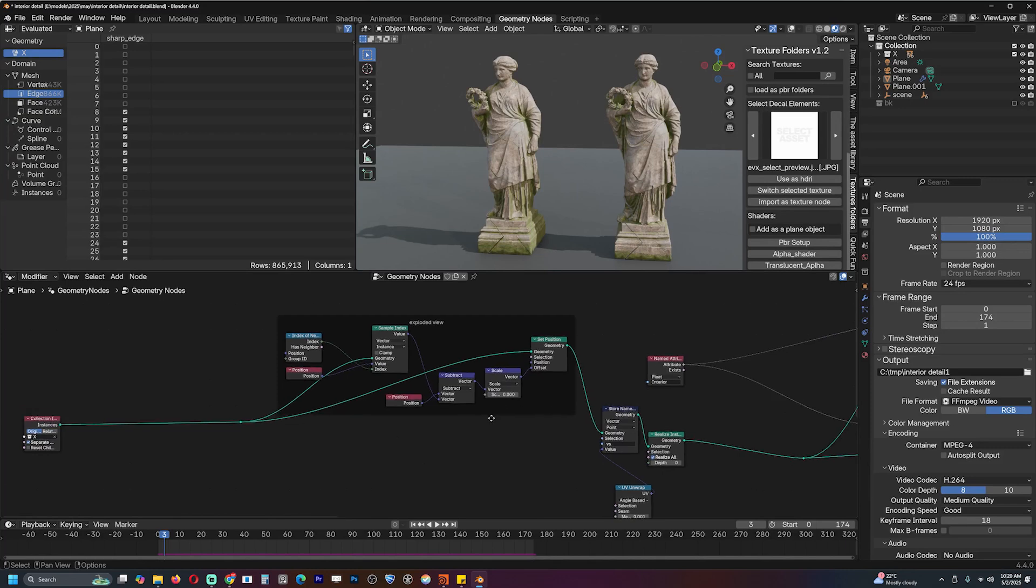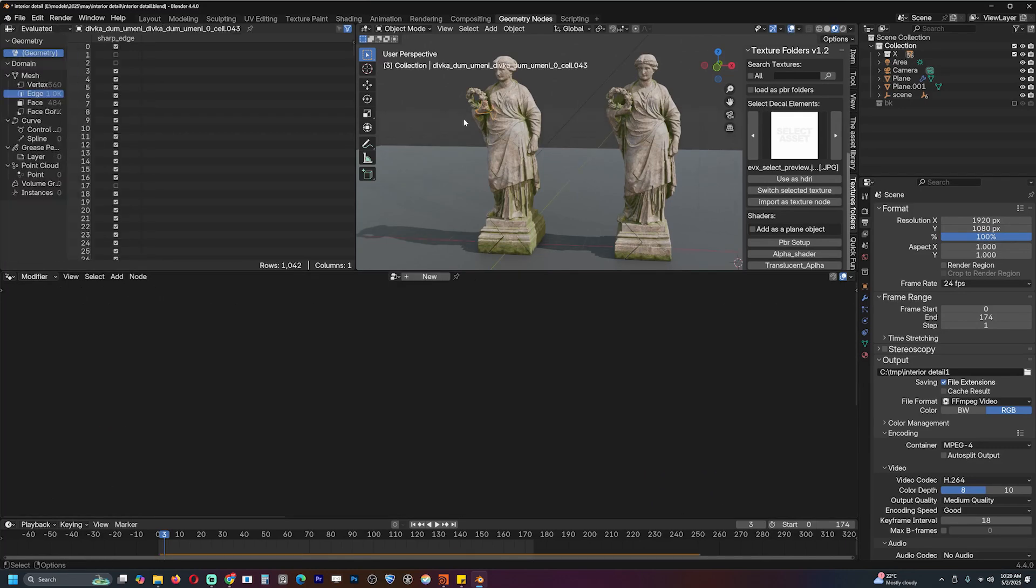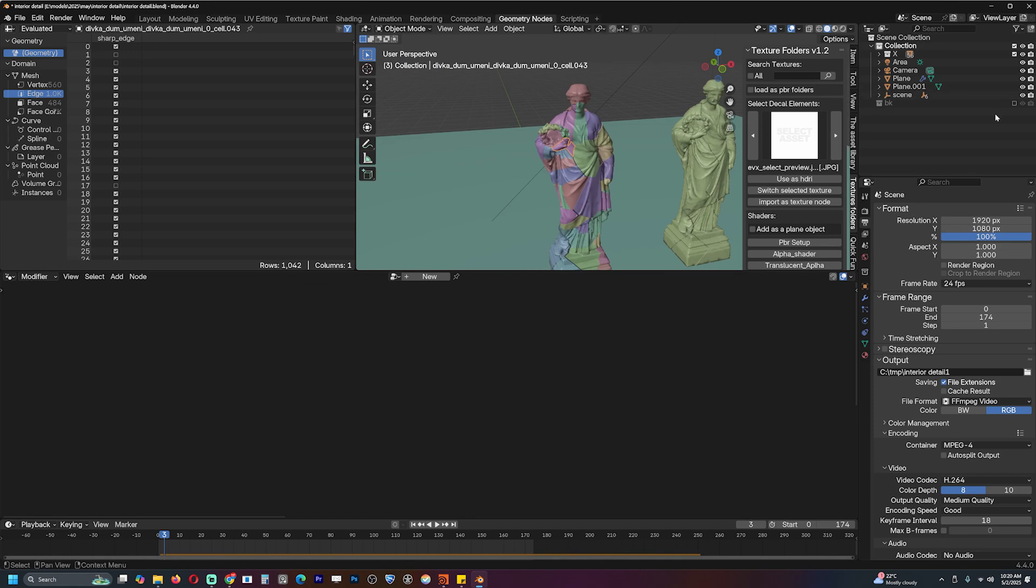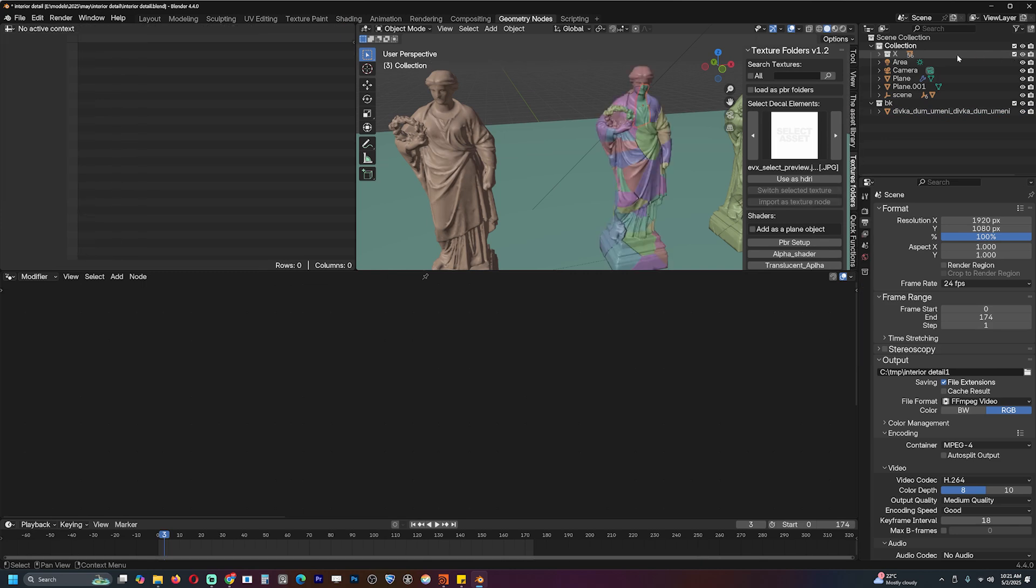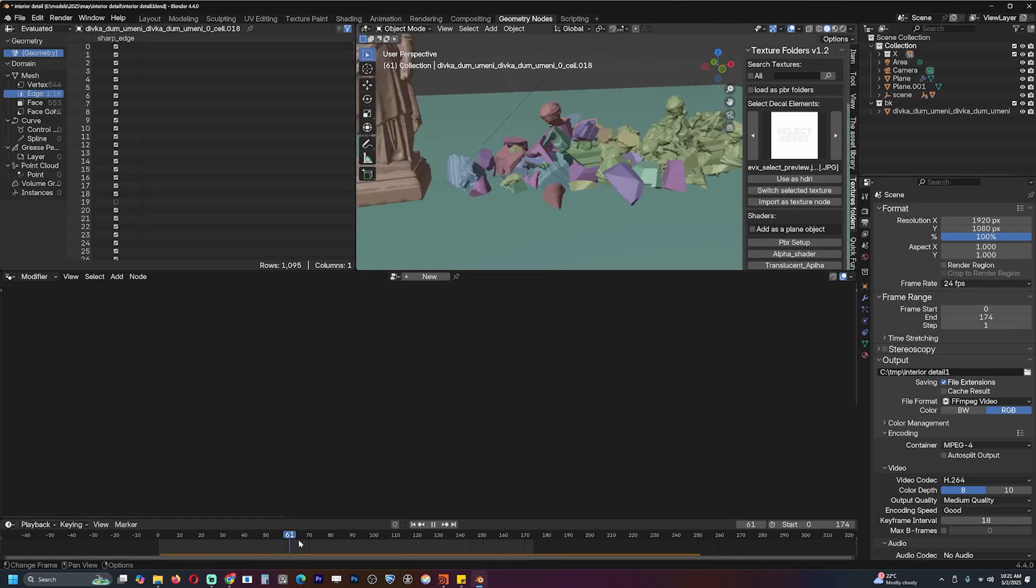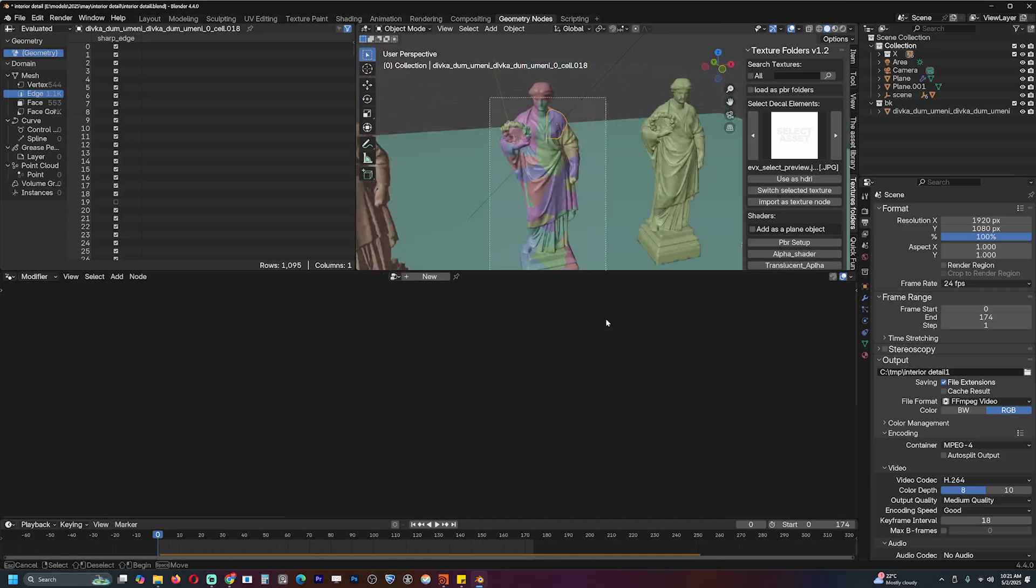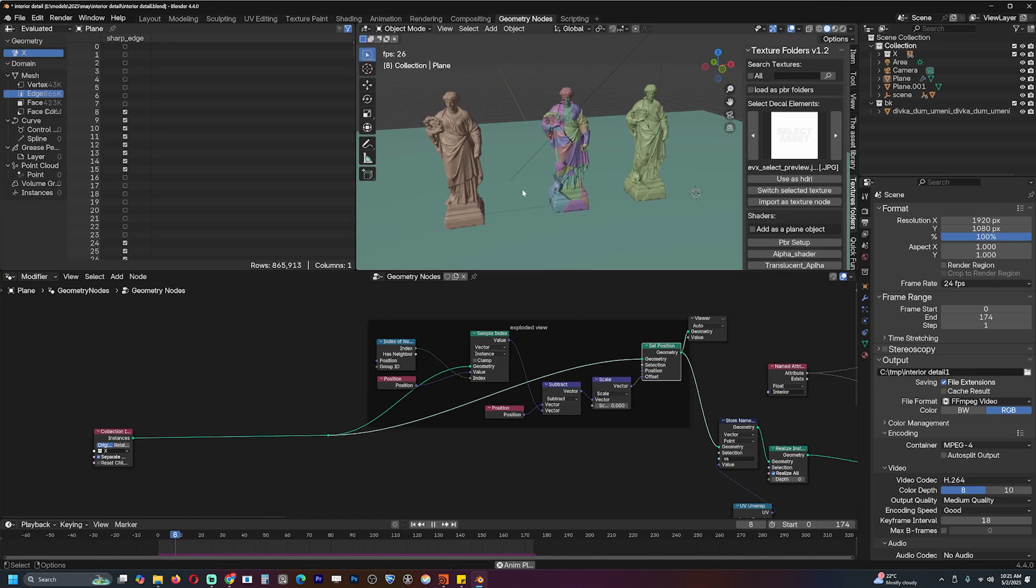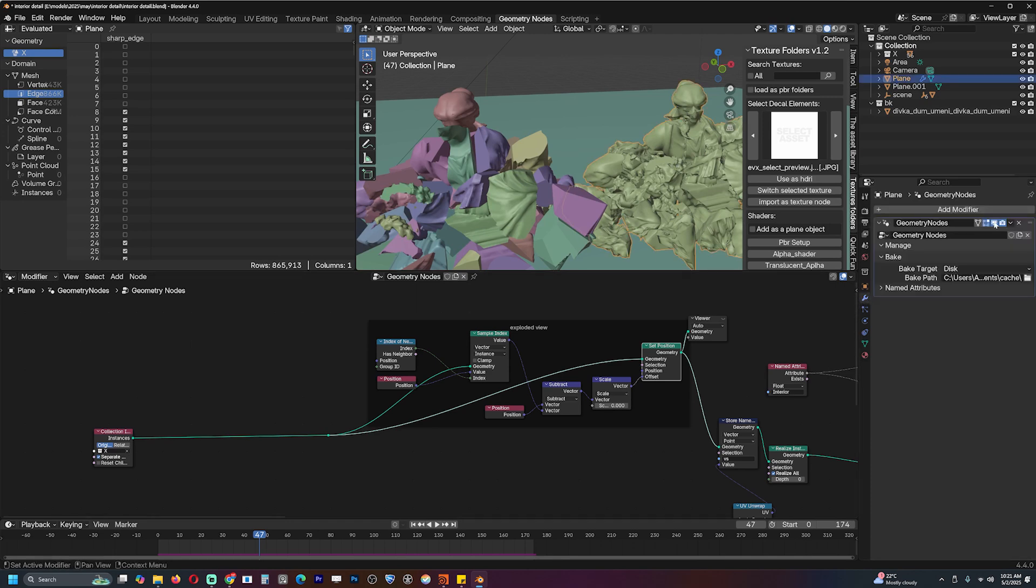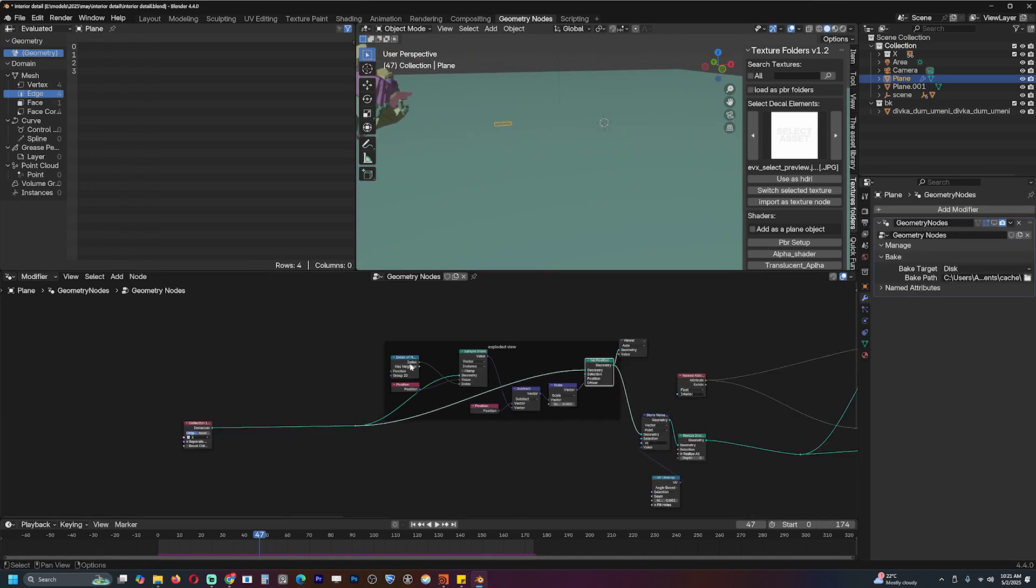Here is the original fractured mesh which I did using the cell fracture add-on. You fracture this using the cell fracture add-on, have it in a collection. I do an RBD simulation. You basically just select the pieces and go to Object, Rigid Body, and Active, then simulate or playback. I bake it to cache it so I can easily preview the animation. Then I create a plane that is going to hold the geometry nodes.